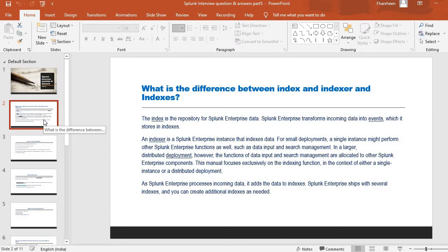An indexer is a Splunk Enterprise instance that indexes the data. For small deployments, a single instance might perform other Splunk Enterprise functions as well, such as data input and search management. In a larger distributed environment, however, the functions of data input and search management are allocated to other Splunk Enterprise components. A Splunk Enterprise processor processes incoming data and adds it to the indexes. Splunk Enterprise ships with several indexes, and you can create additional indexes as needed.